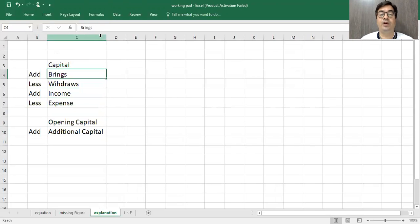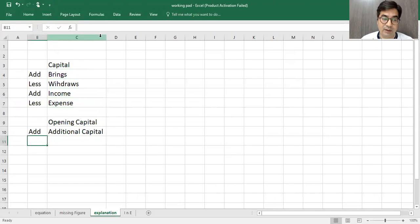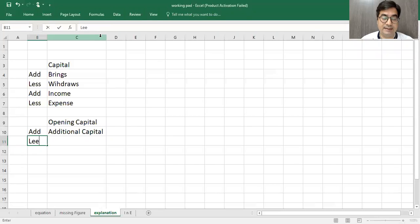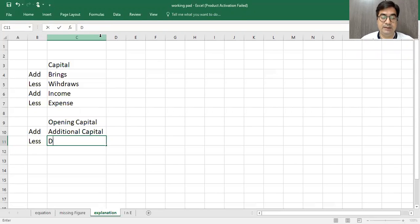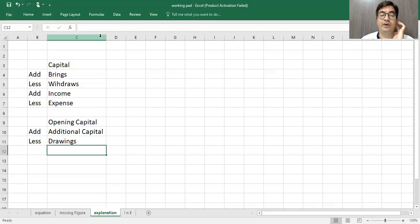Then, owner withdraws. Which withdraws, we are going to do less, drawings. D.R.A.W.I.N.G.S. Owner which withdraws, we technically call it, drawings.